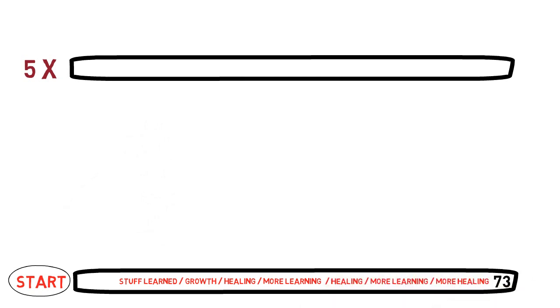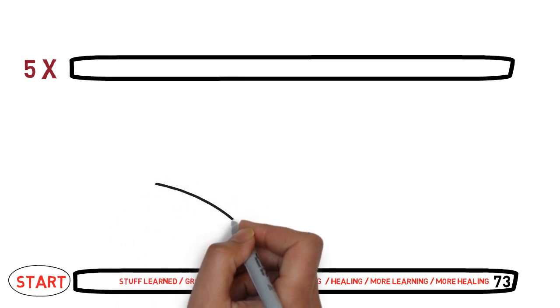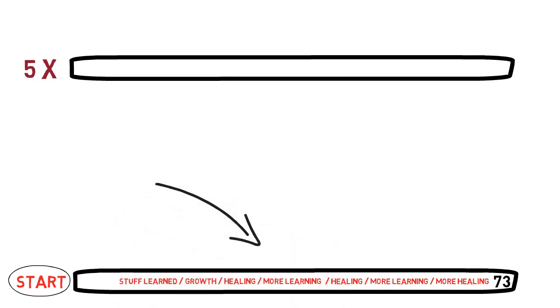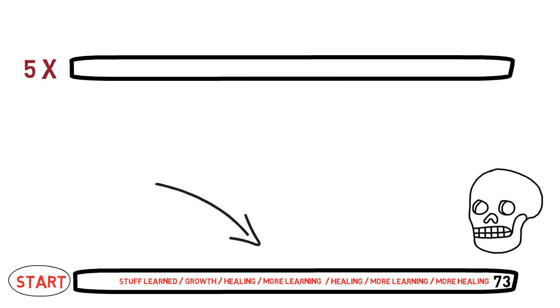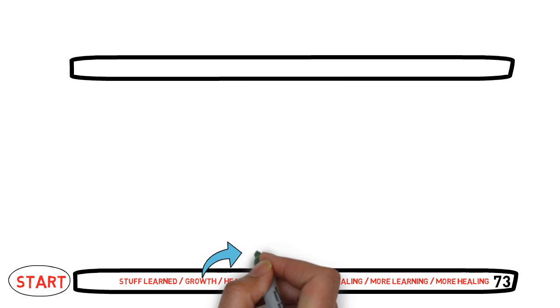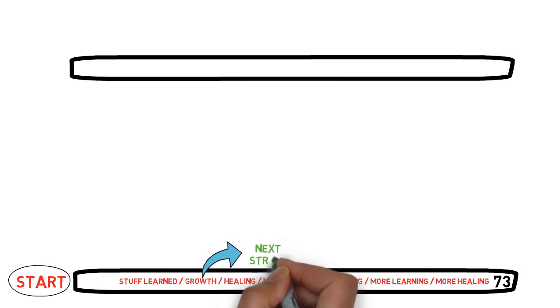But yeah, NoFap as well. Listen up here guys, because this is important. All those things he learned does not just suddenly go away after a relapse. No, you actually take that knowledge with you to the next streak.